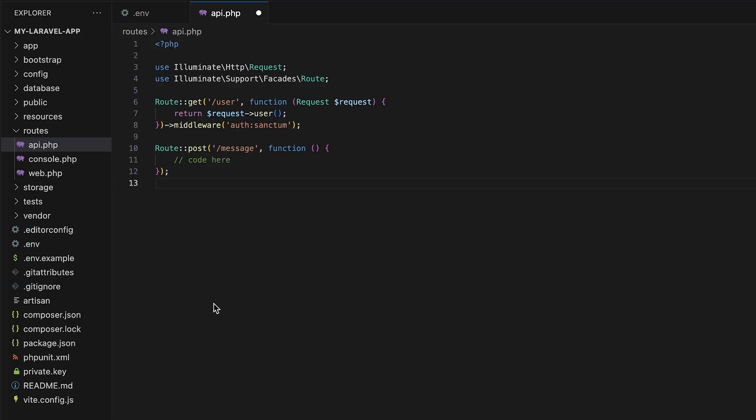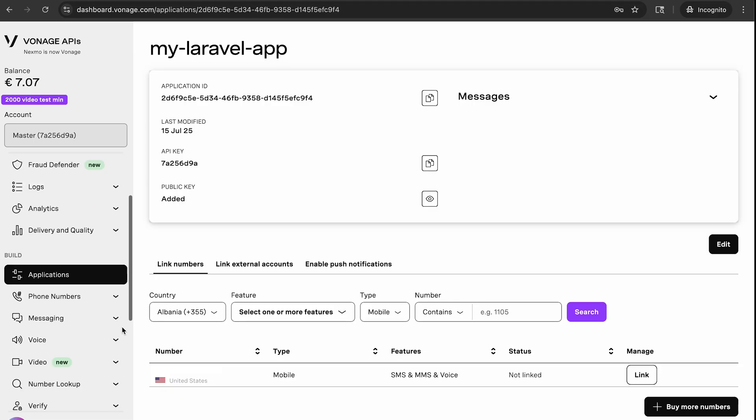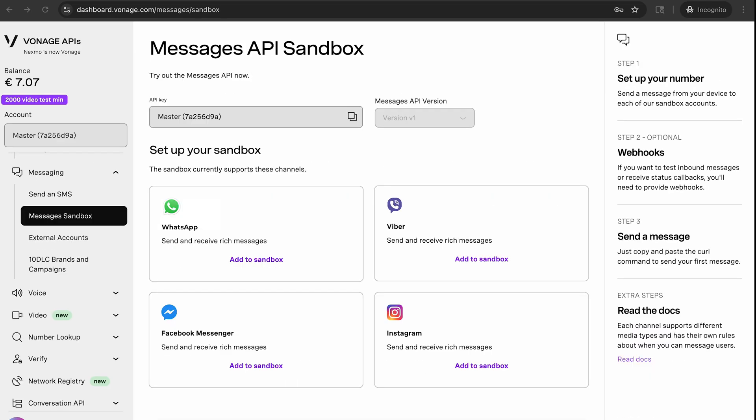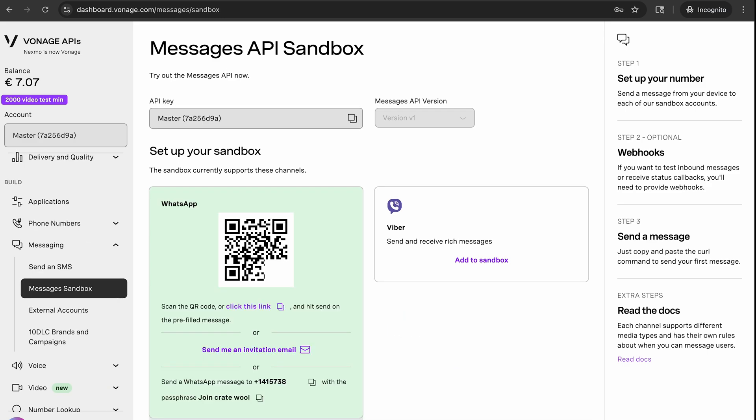The first thing we need is the to and from phone numbers for the message. In a production environment, you would need to set up a WhatsApp business account to send a message, but since we're just testing up the sandbox, we can use a test number from the API dashboard. Go back to the dashboard and go to Build, Messaging, and then message the sandbox. Under the WhatsApp section, click add to sandbox.